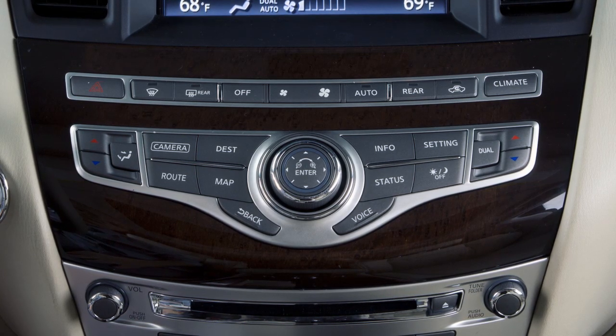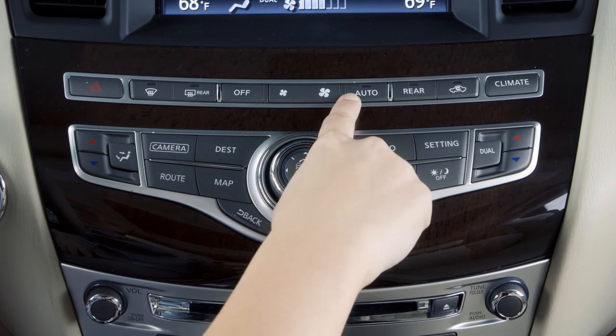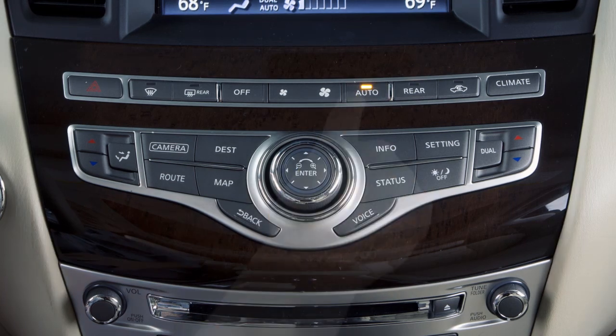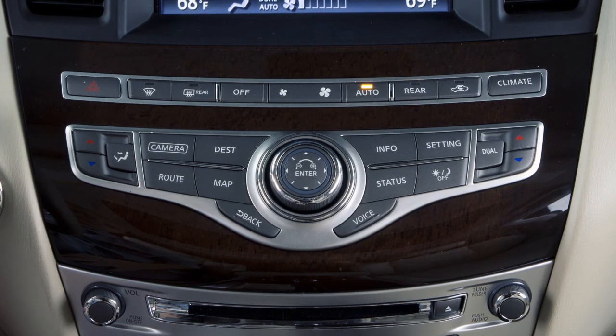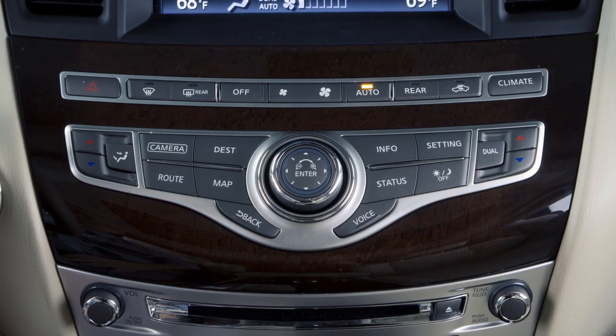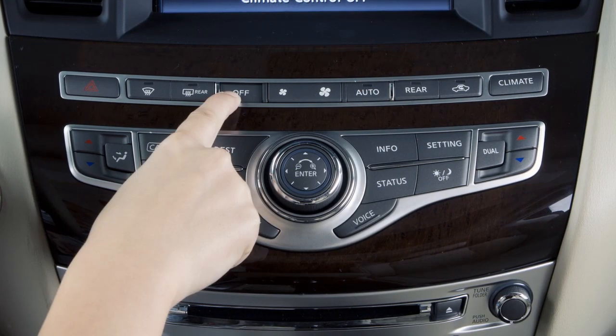To reactivate automatic control, press the auto button. To turn the entire climate control system off, press the off button.